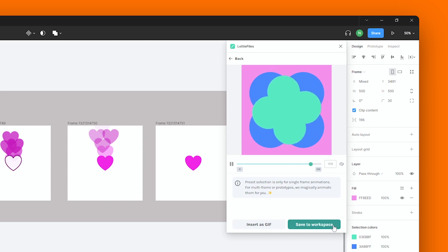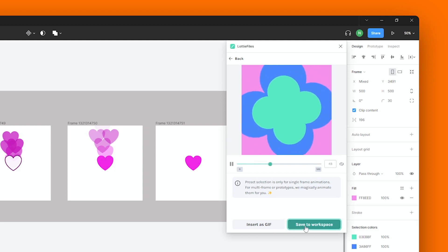Now this time, let's save this to our workspace. Just choose the folder or the location where you would like to save your animation.